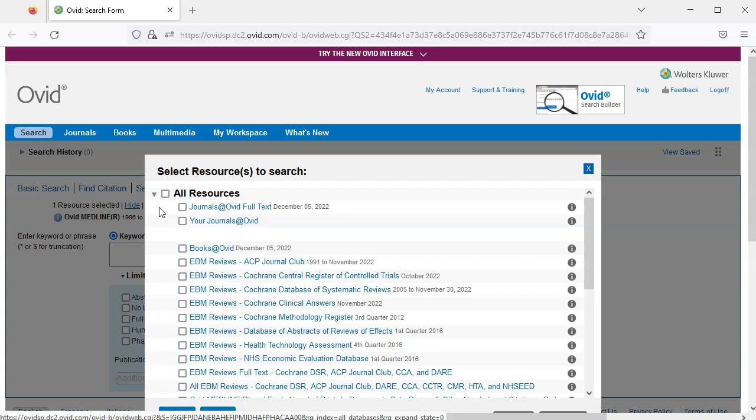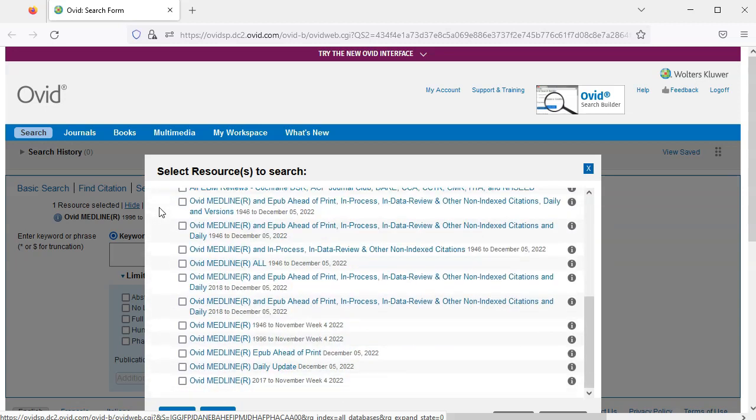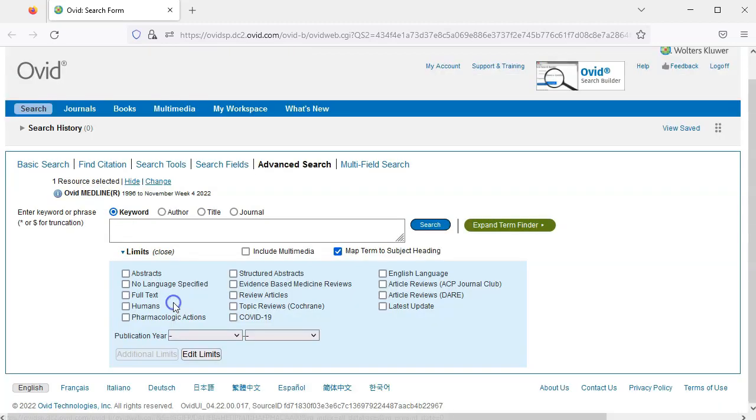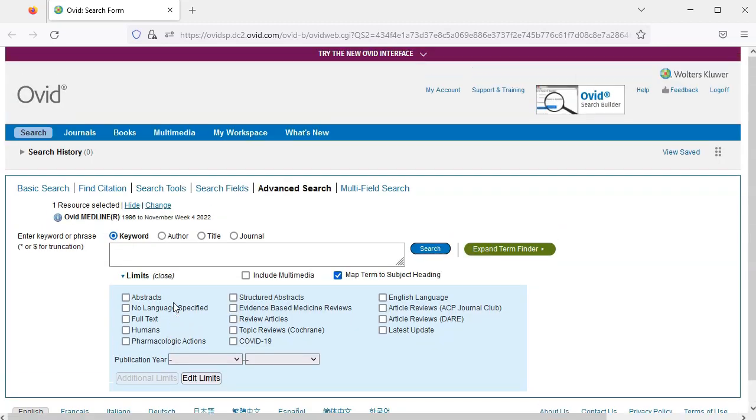Click Change to select a different resource. You can select a different database altogether or choose a different section of Medline to search, for example, 1946 to Present. But I'll press Cancel to stick with the default.